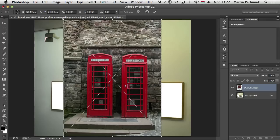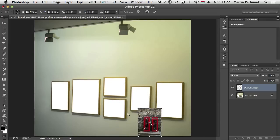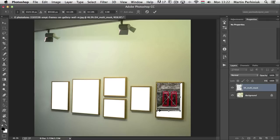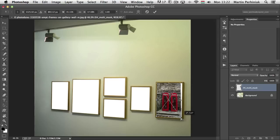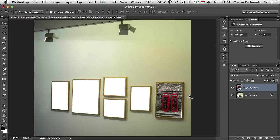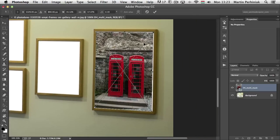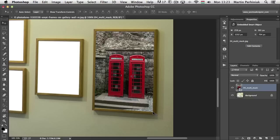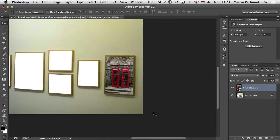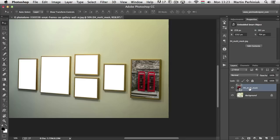I can resize this by holding down Shift while dragging one of the corners. If I hold down Command or Control on PC while dragging one of the corner points, I can also distort it to follow the perspective of the wall. Now this is in place. I'm going to rename this layer because this was the one we placed in, so I'm going to call this 'placed in'.